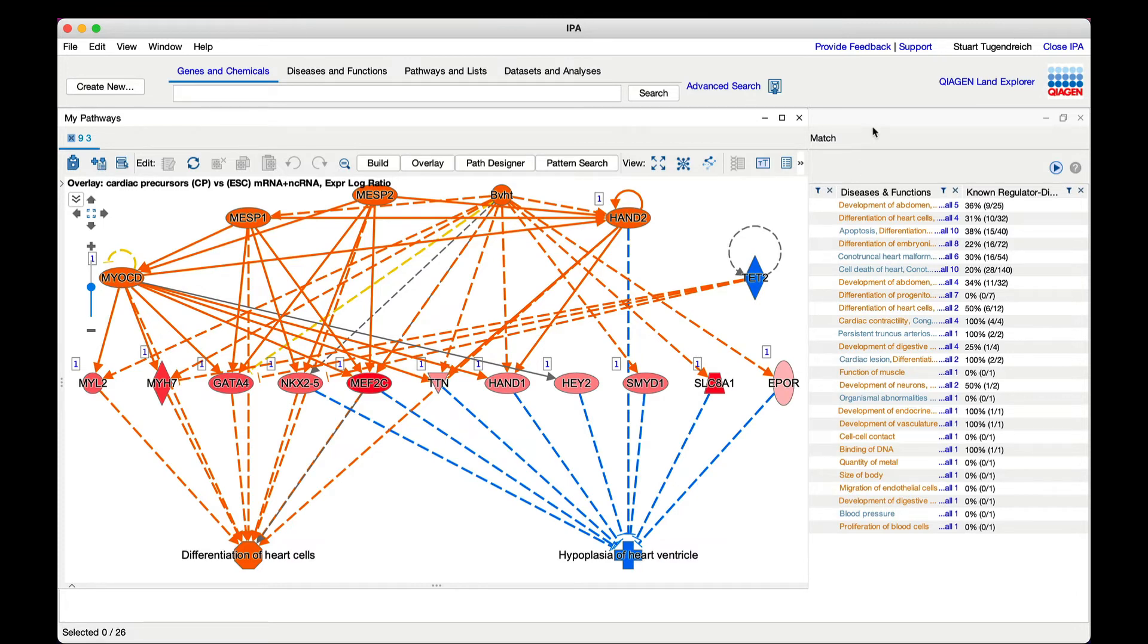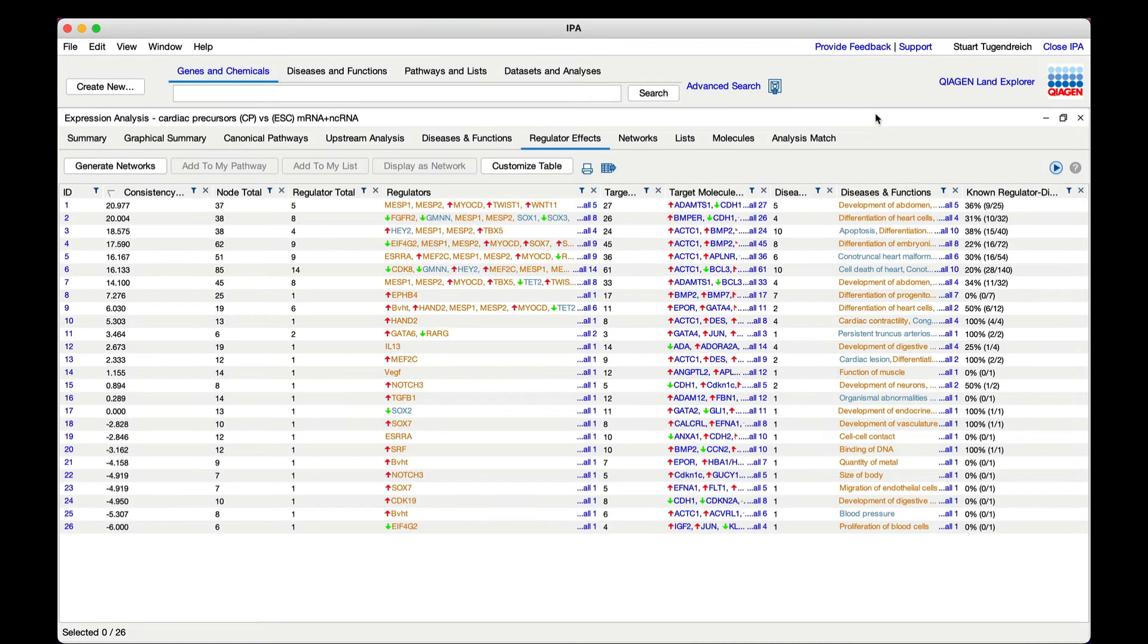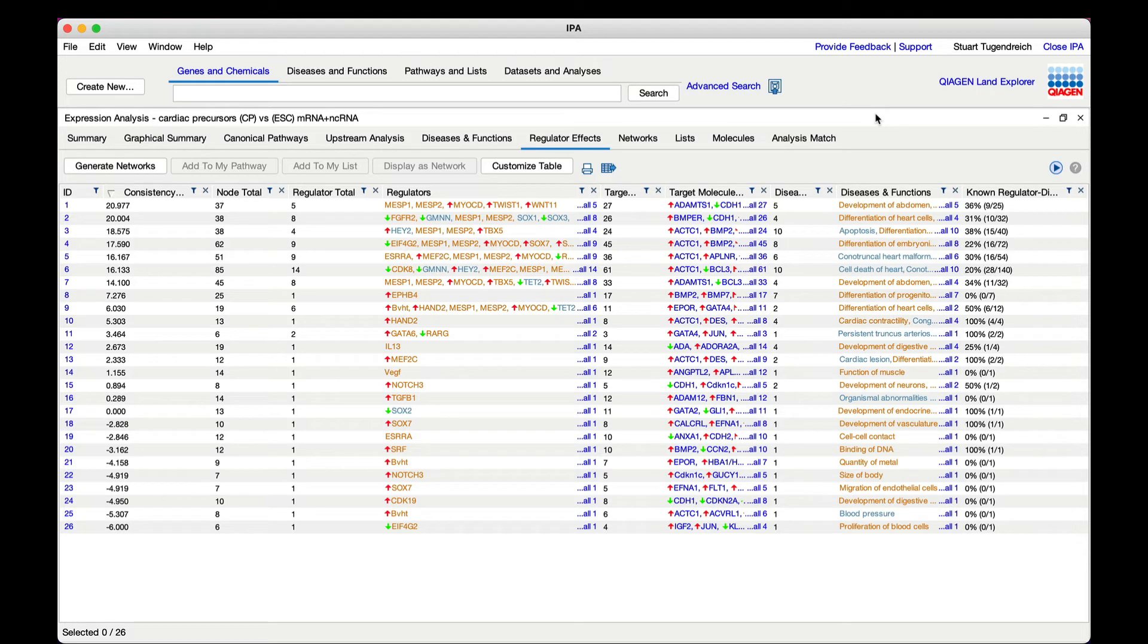The table is sorted initially by a consistency score, which is a measure of how causally consistent and densely connected the network is. The rightmost column indicates the extent to which the regulators are already known to impact the functions in each network.